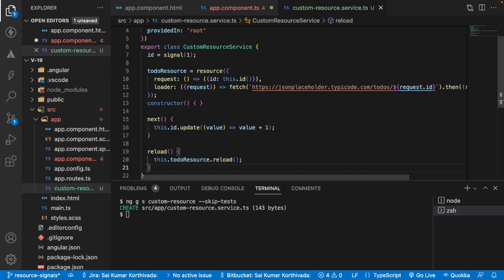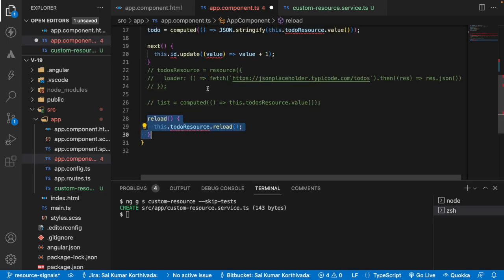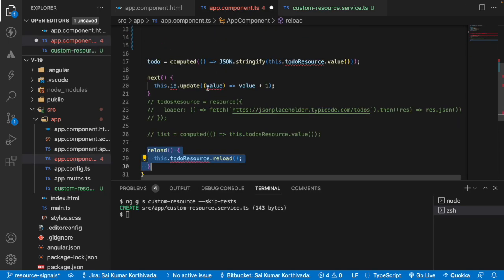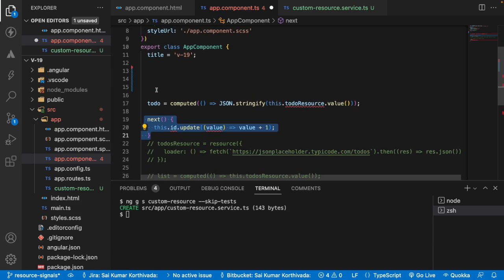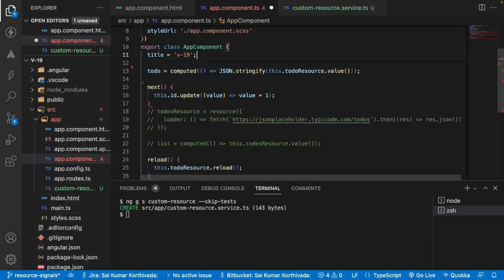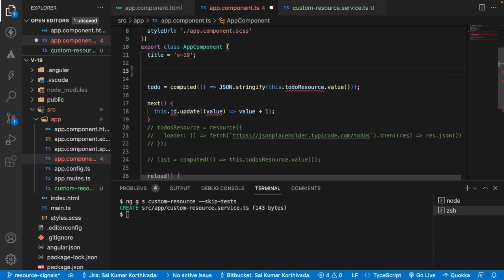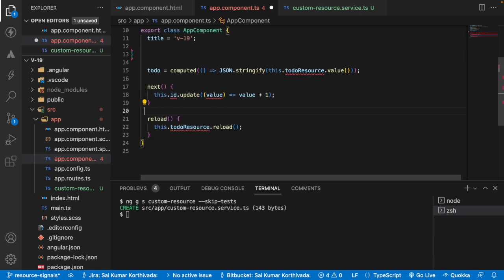So what I can do is I can do two things. One is by using this next method I can go further, or else even I can use my HTML content to call the services directly. It's up to us. So let me show you both of them. So let me remove all the unwanted code over here.